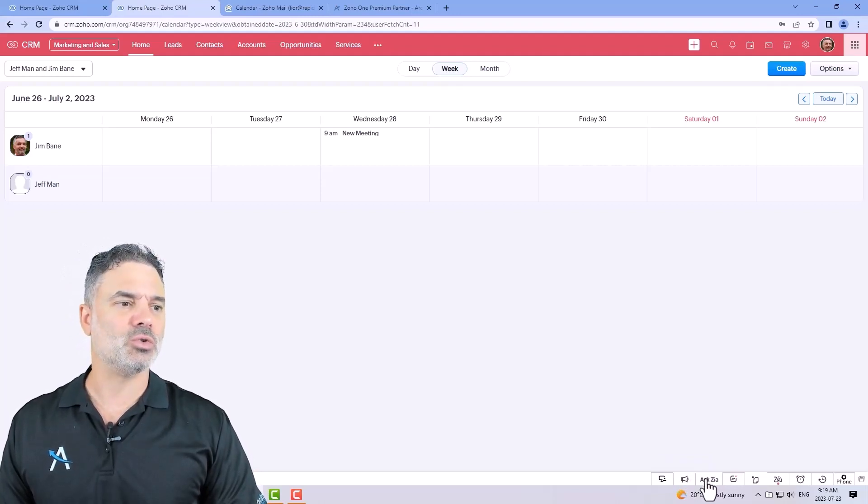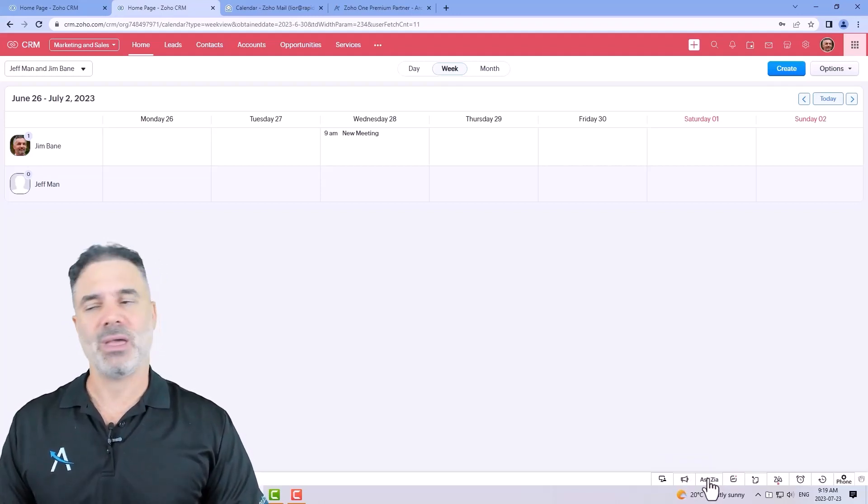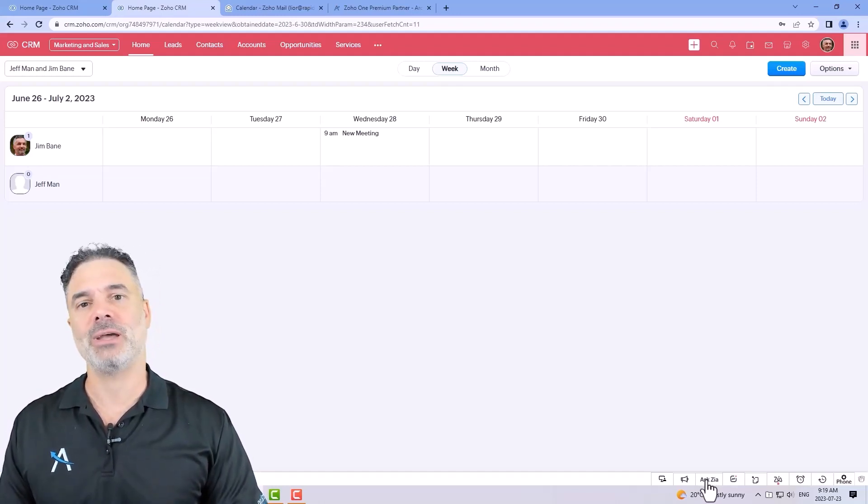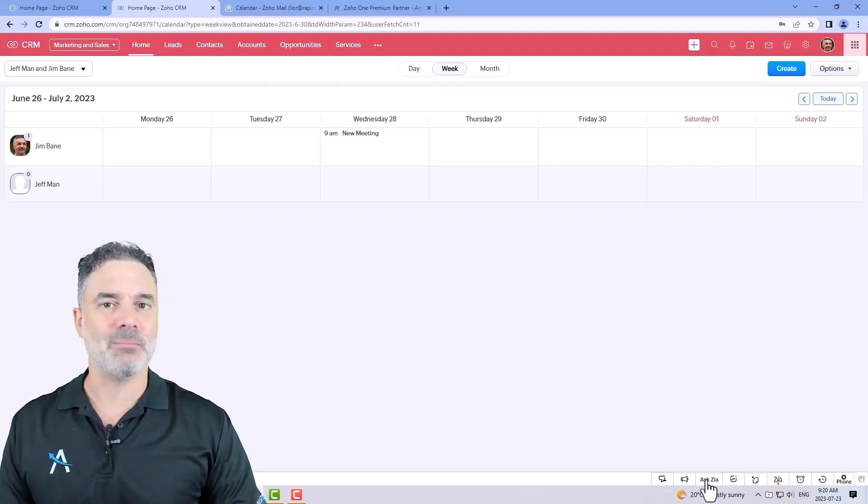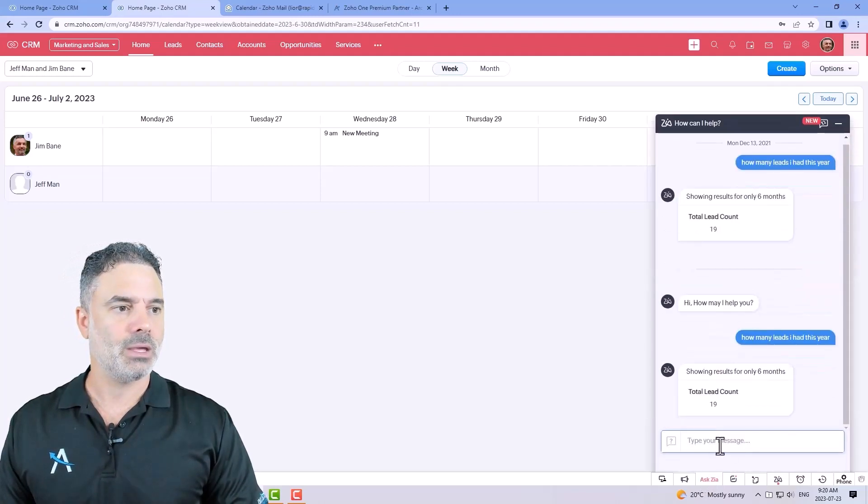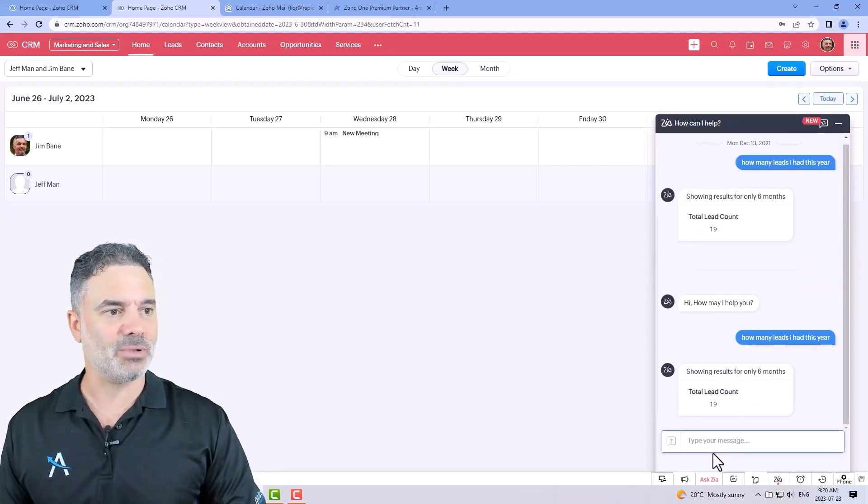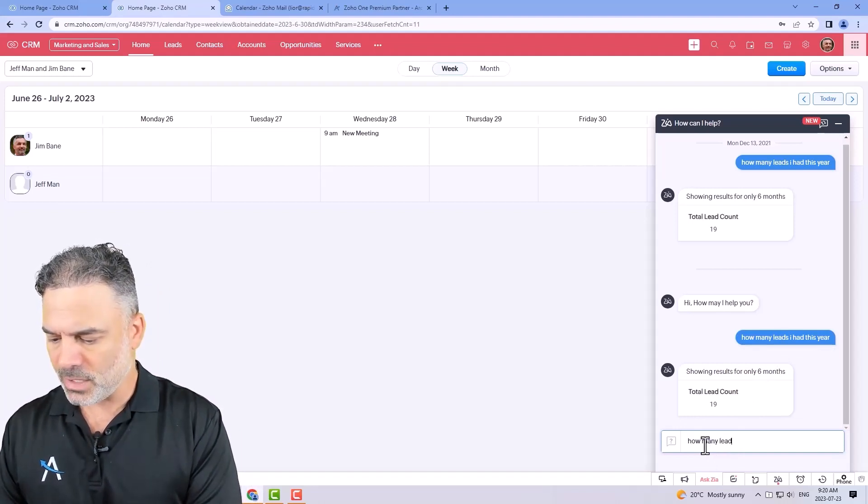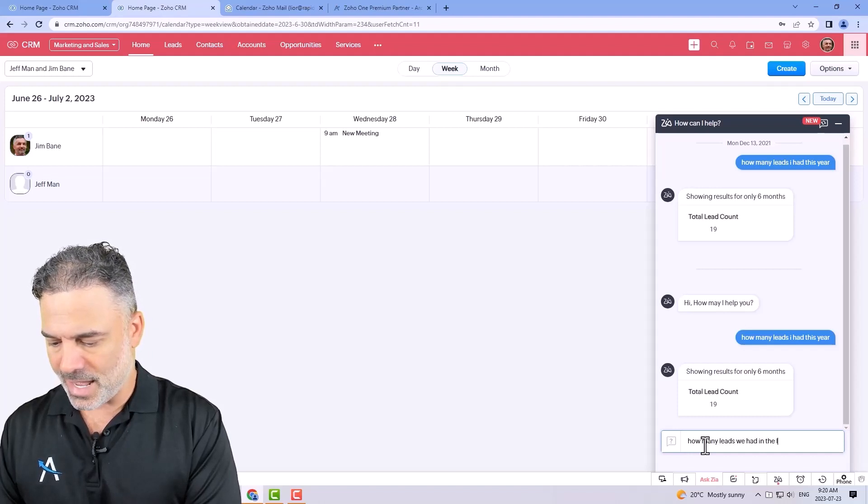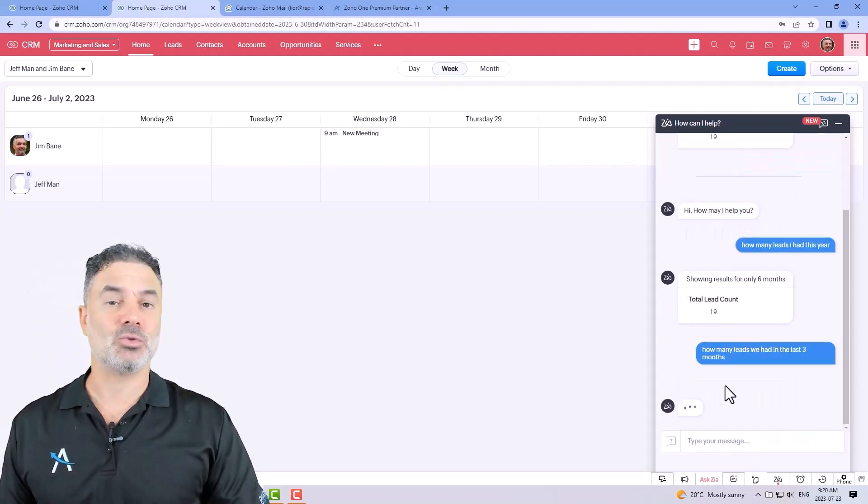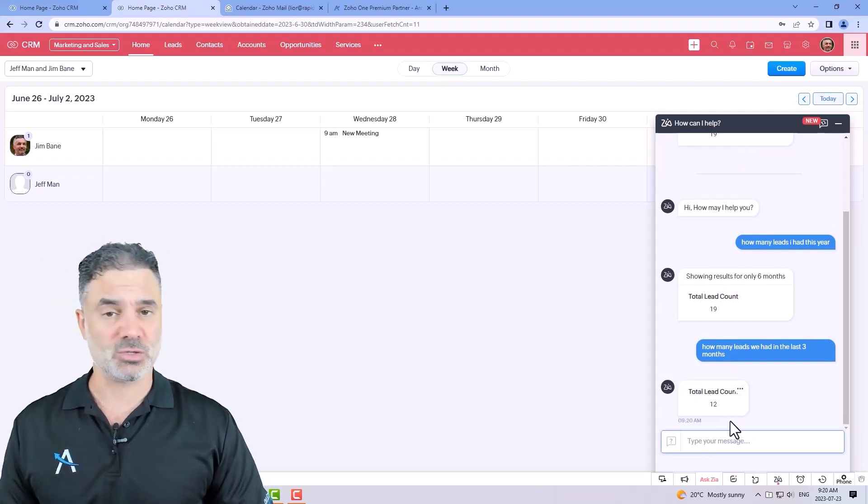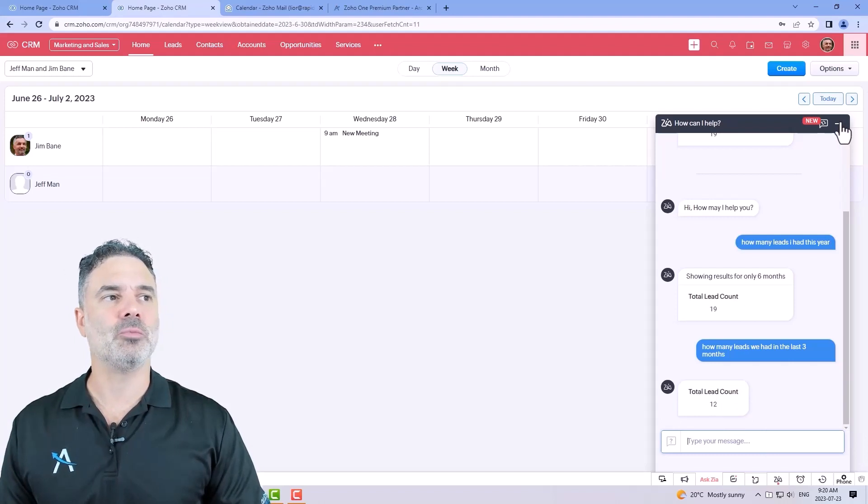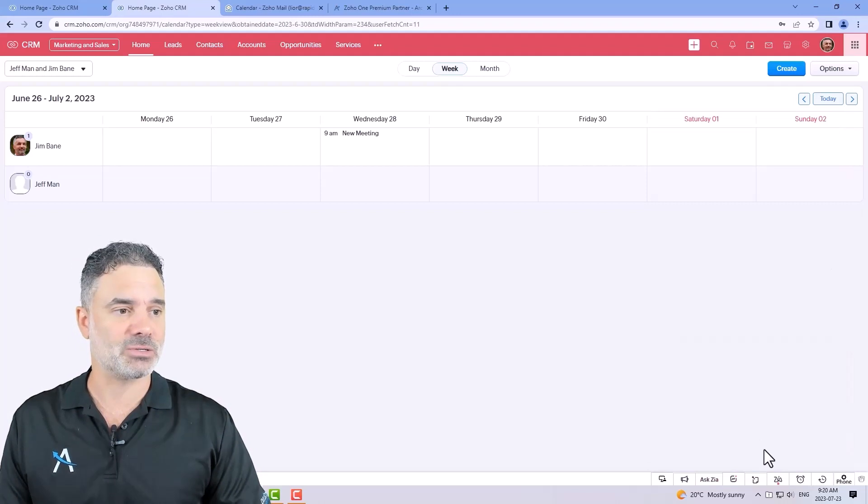You can also use the artificial intelligence, which is Zia. And I will also have in the description, I will have a link to a YouTube video that we created about lots of Zia abilities. Very interesting. Here you can ask Zia some things. For example, let's say, how many leads we had in the last three months. So you can basically write to Zia whatever you want and Zia will produce the results. Very nice. It's removing the need to understand how to create reports. You can just ask questions and you will get the answers.